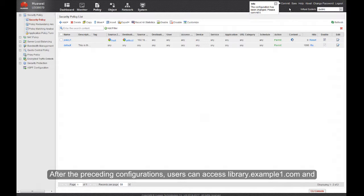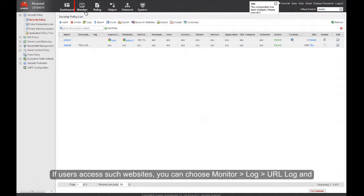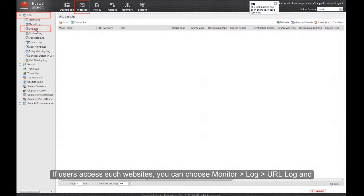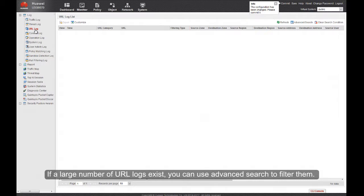After the preceding configurations, users can access library.example1.com and its sub-websites, but not any other level 2 websites of www.example1.com. If users access such websites, you can choose Monitor, Log, URL Log, and view the corresponding logs that display the filtering type as Whitelist or Blacklist. If a large number of URL logs exist, you can use Advanced Search to filter them.